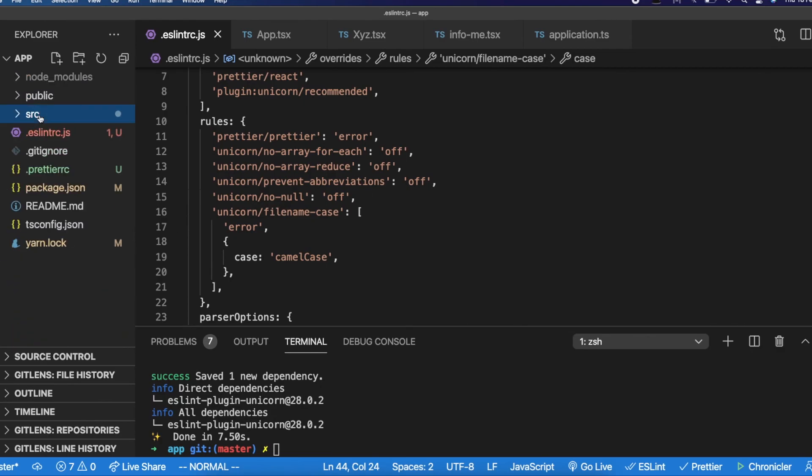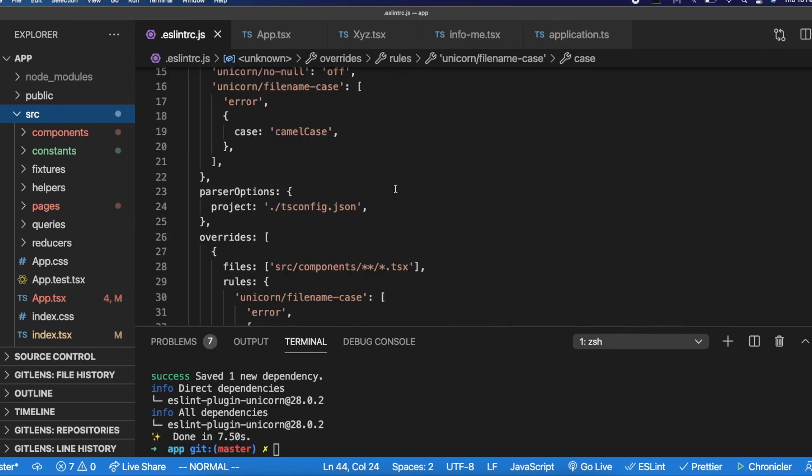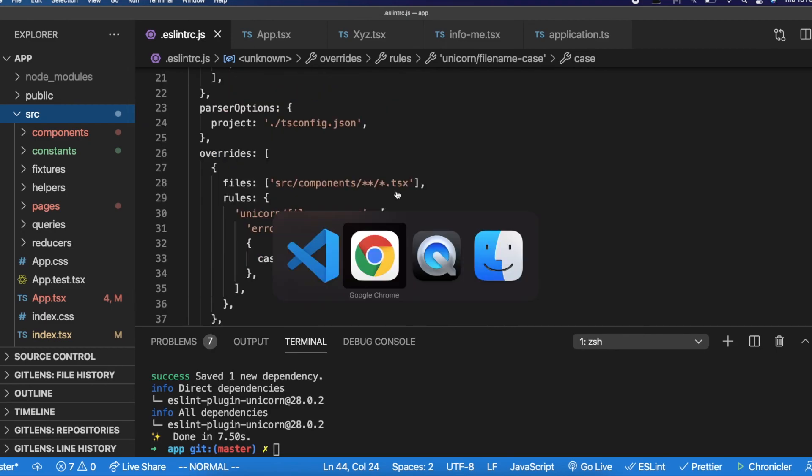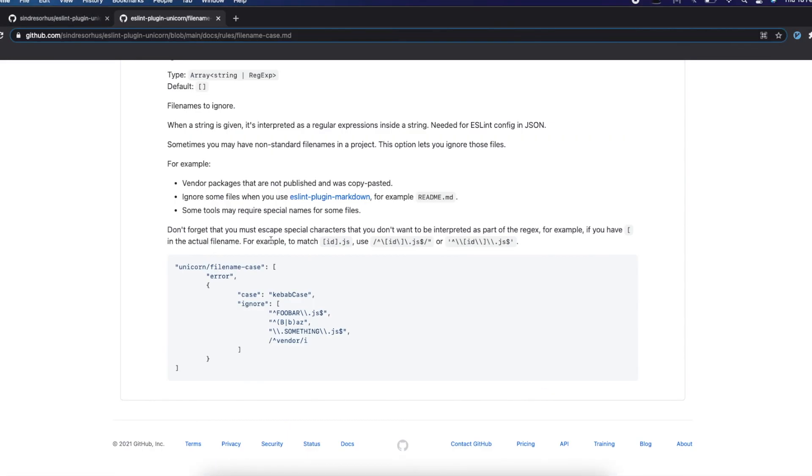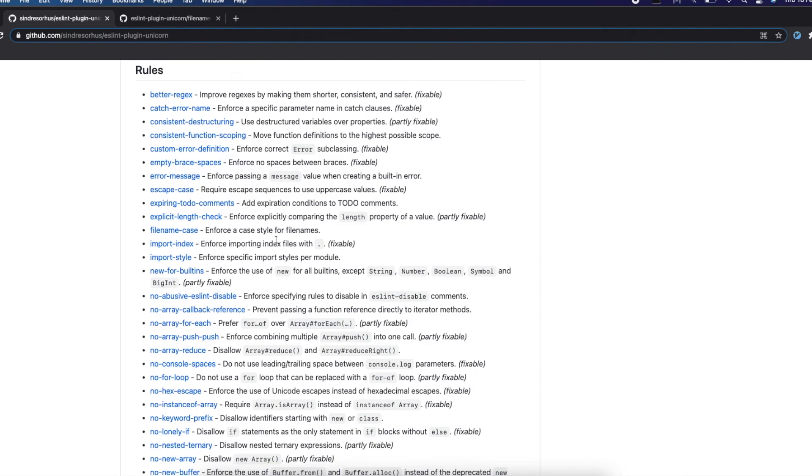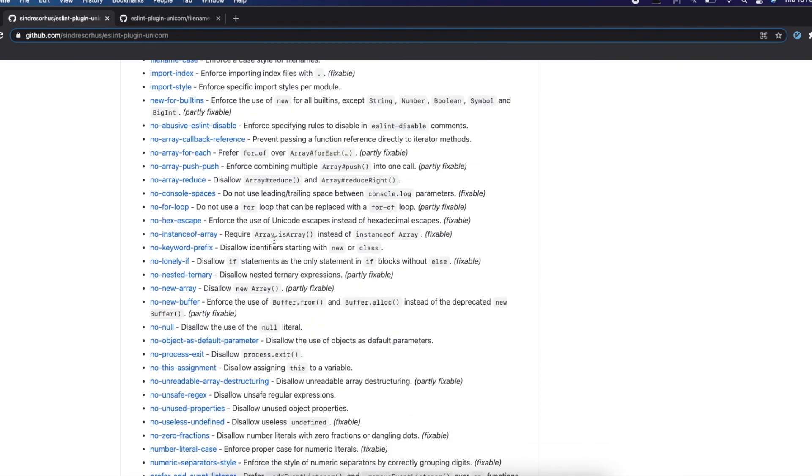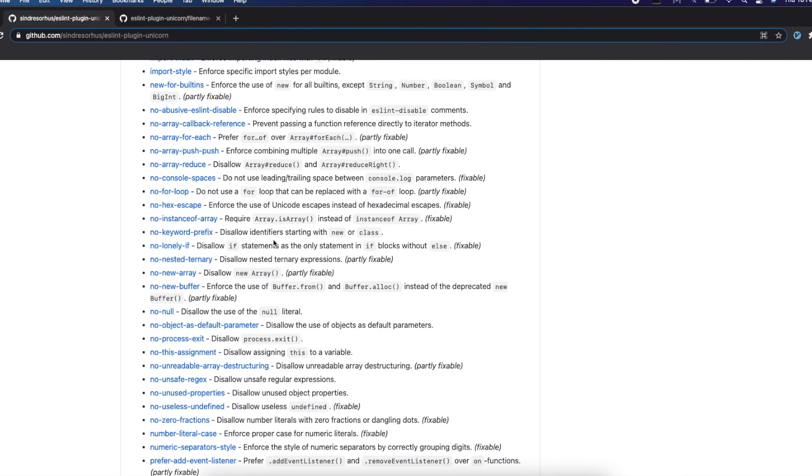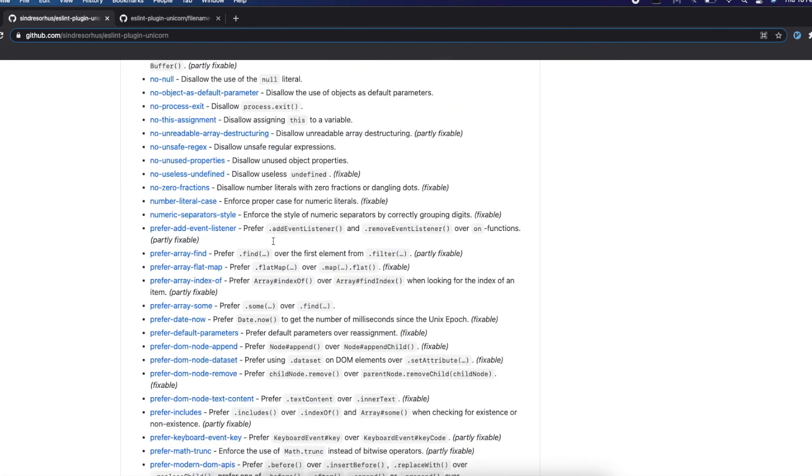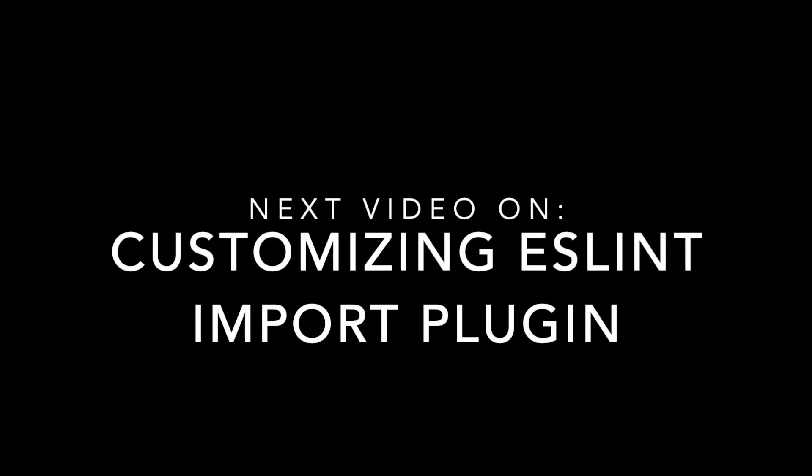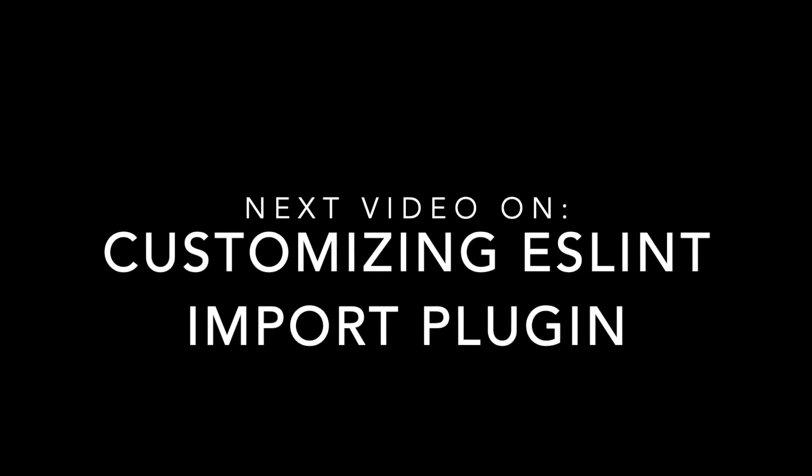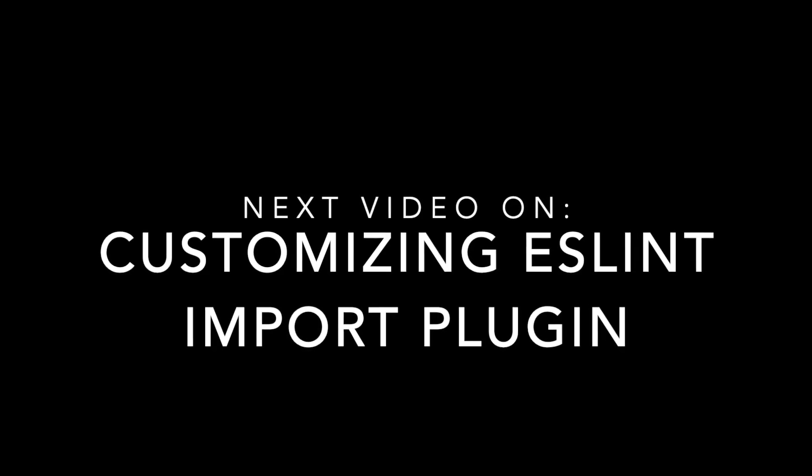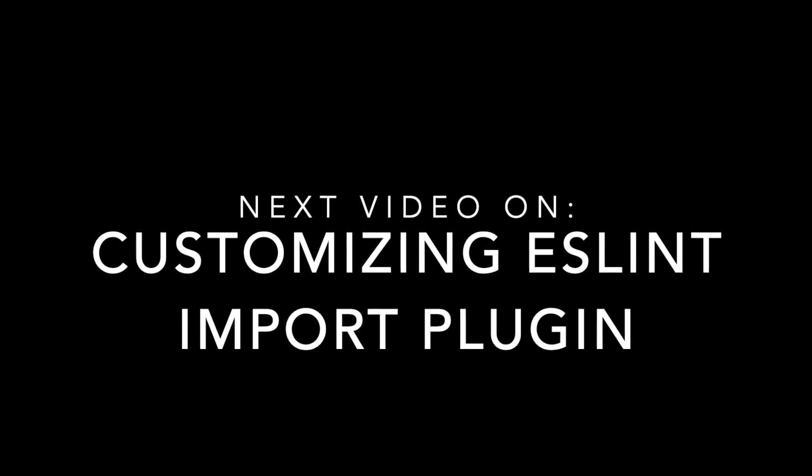In future videos, we will also see how to enforce variable naming of a particular casing and all. But this unicorn is pretty good. I would encourage you to look at the other rules and customize to your needs. You would have seen how I customize to my needs. In the next video, we will see about customizing the amazing ESLint import plugin. I hope you liked this video. Thank you.